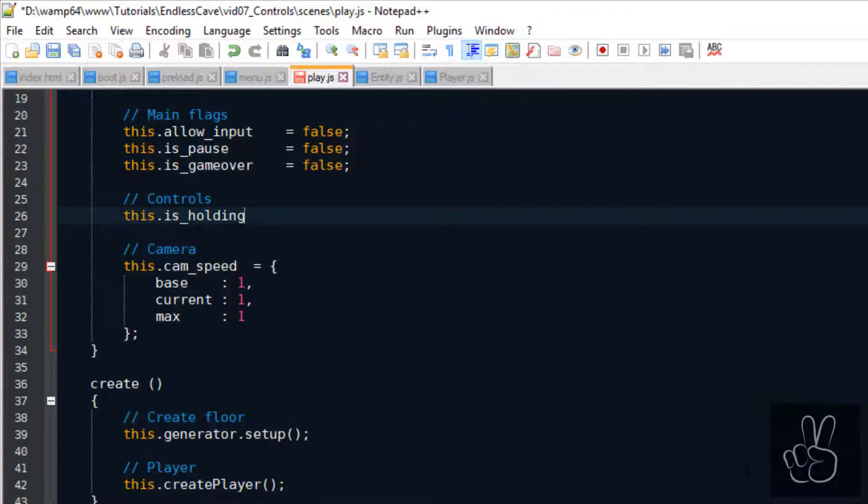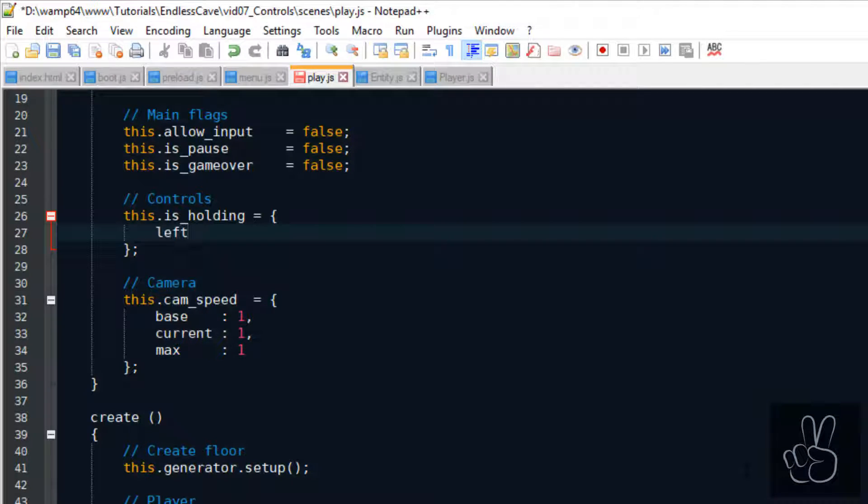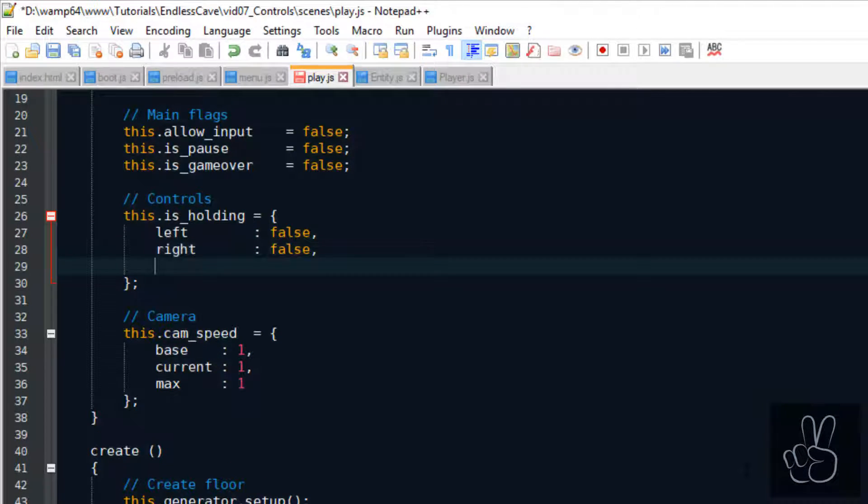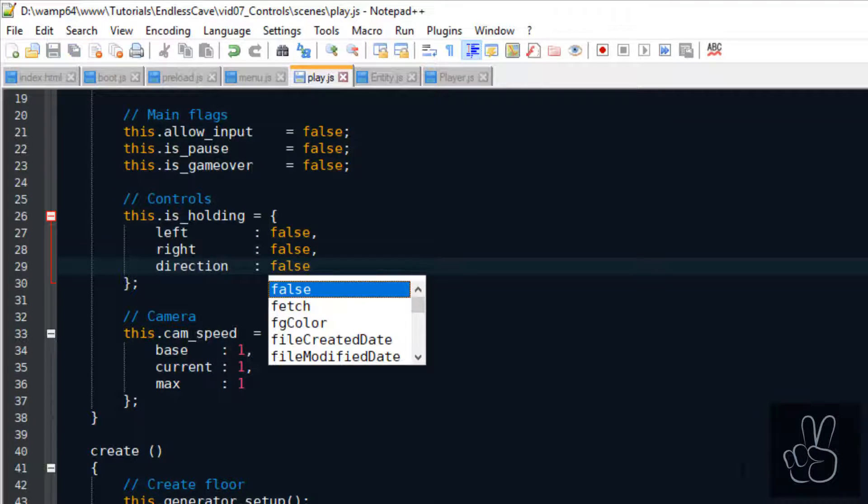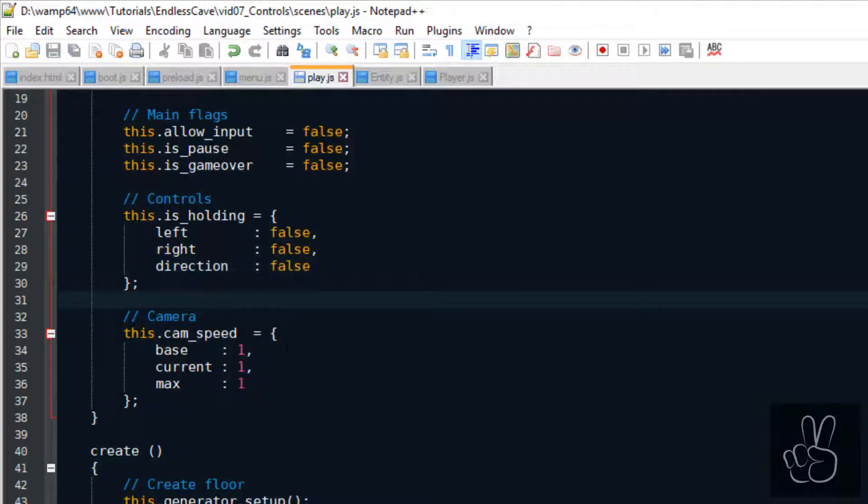So we need a way to track the controls and we also need a way to track which direction the player is currently facing. For this reason, we're creating a new object in the play scene with the flags for left and right and with a string for the direction.